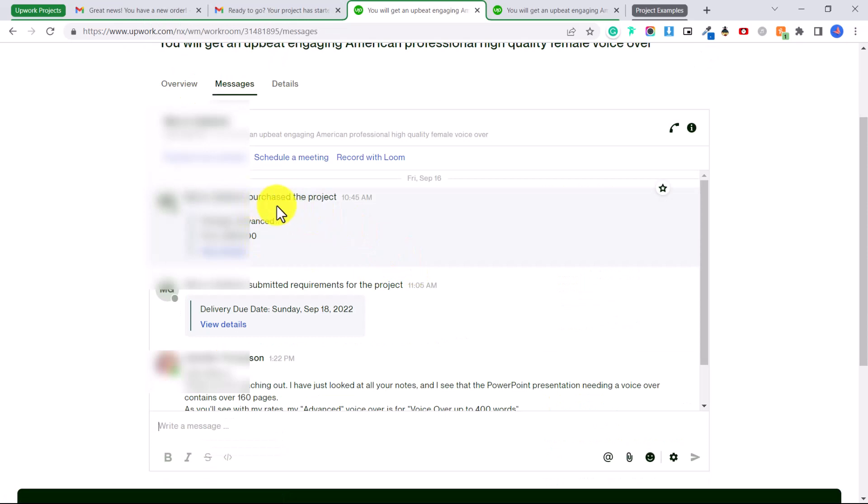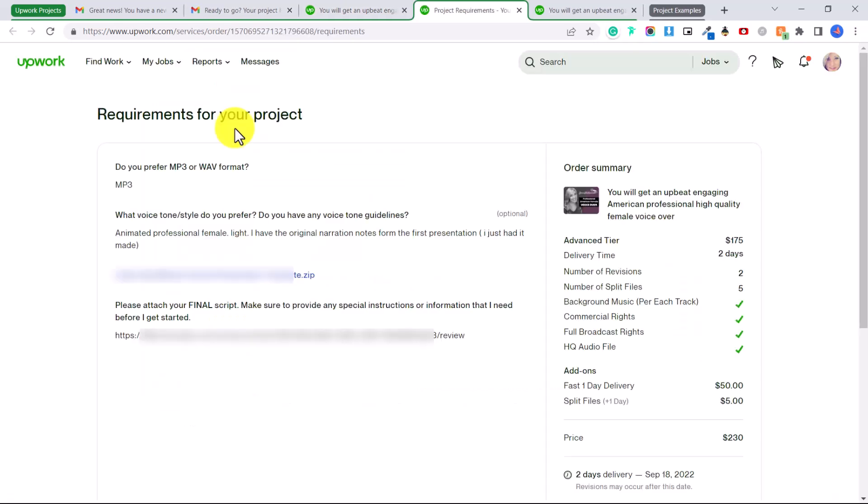And here it shows you when he purchased the project and then it says he submitted the requirements for the project. So you can click here on view details.